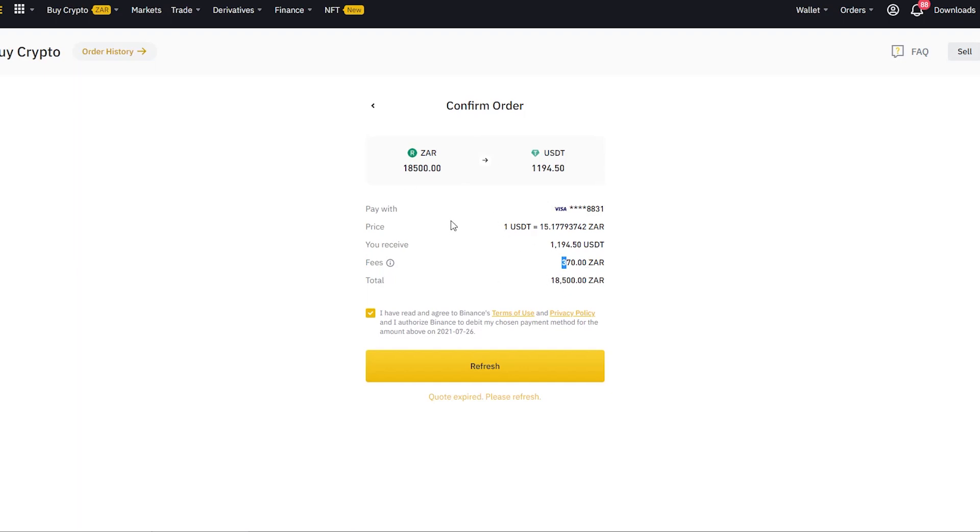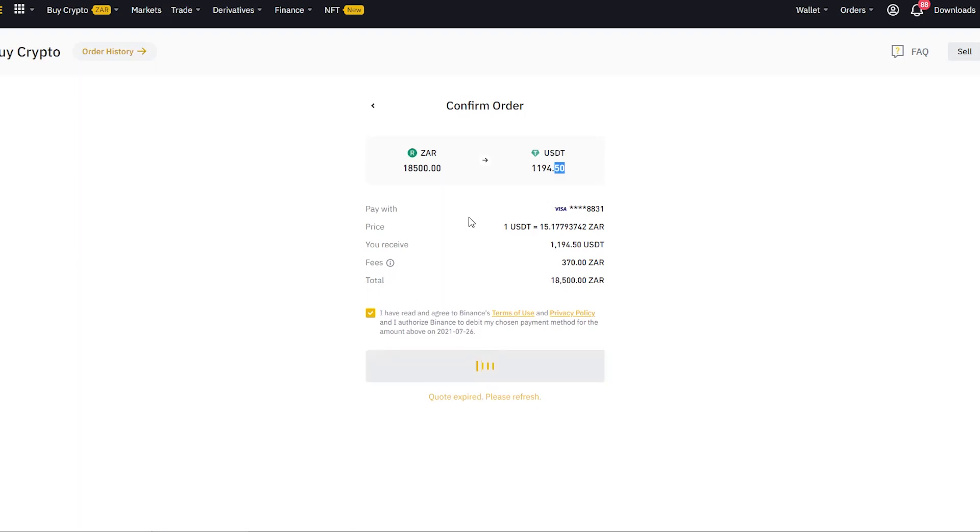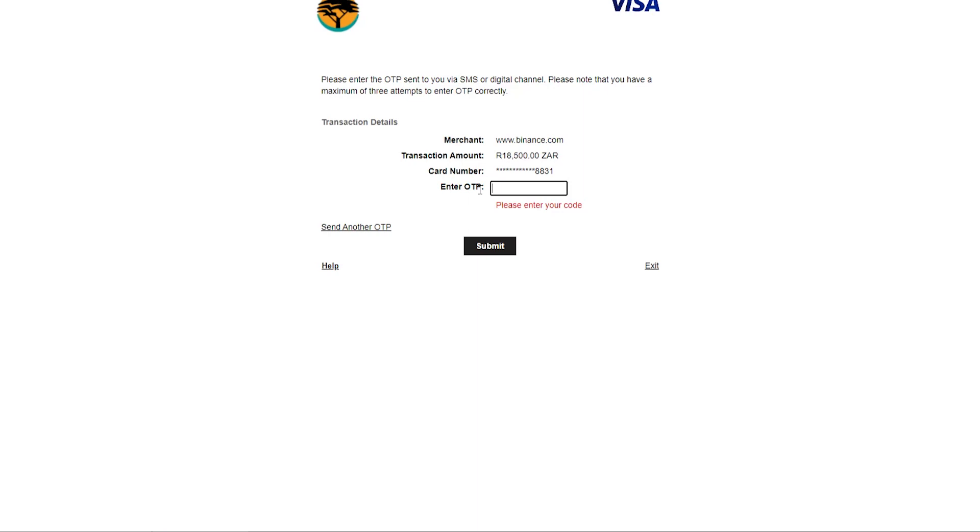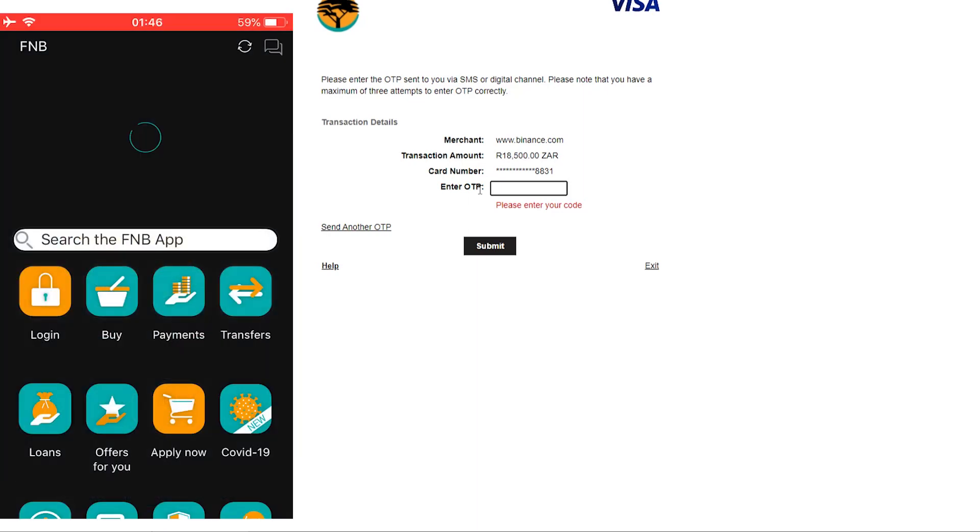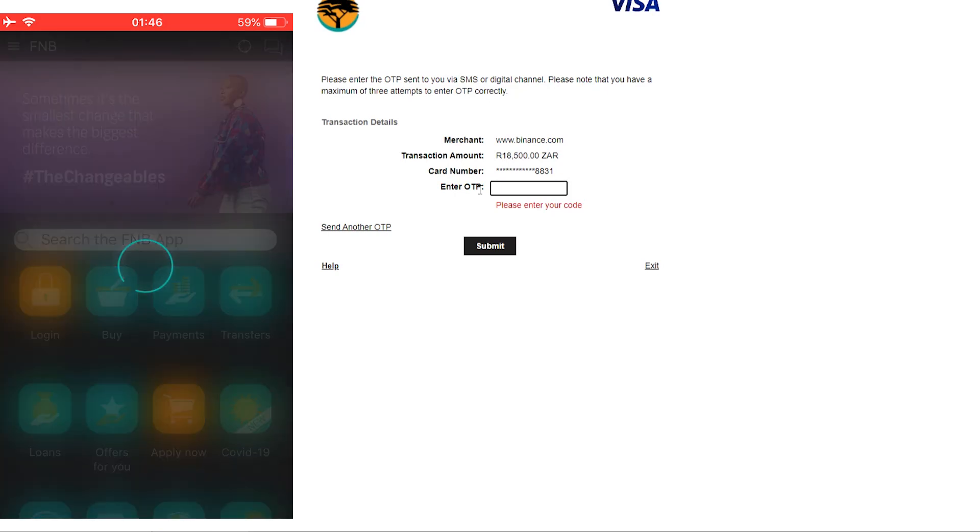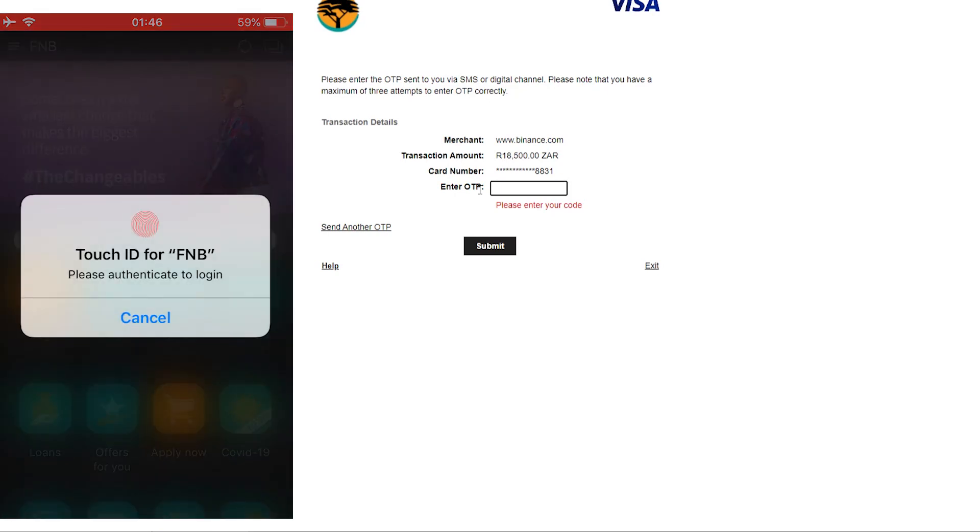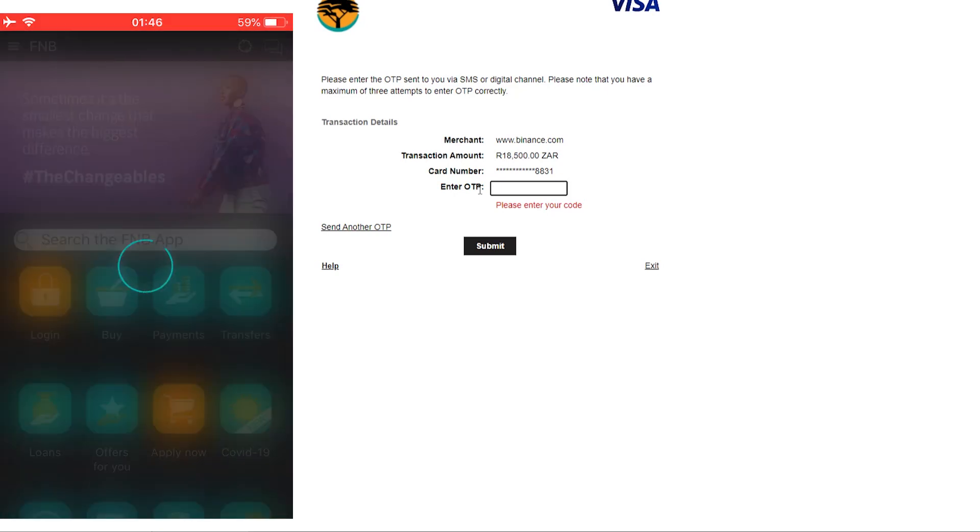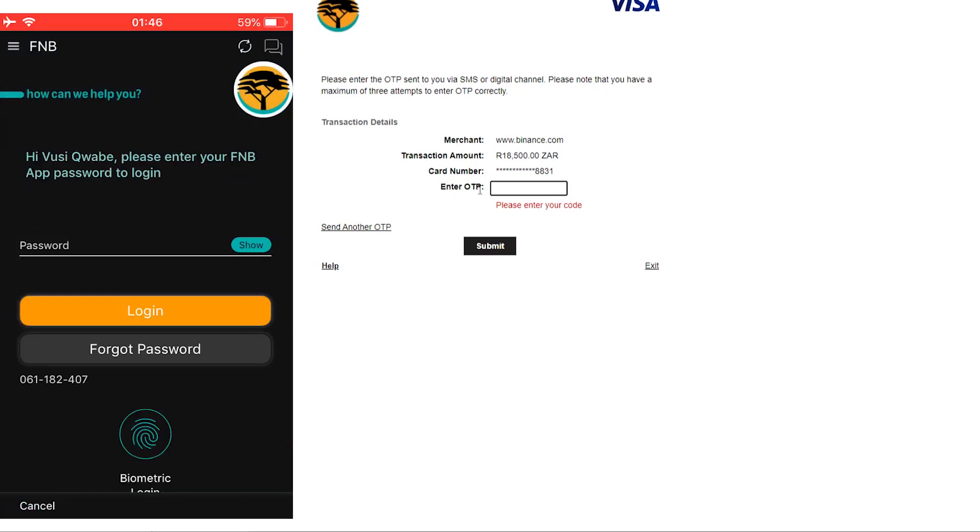You want to go ahead... Okay, this order has expired, so I'm going to go ahead and refresh that and just proceed with the payment. An OTP is going to be sent to your phone, so go ahead and launch that and get that OTP so that you can verify this transaction.